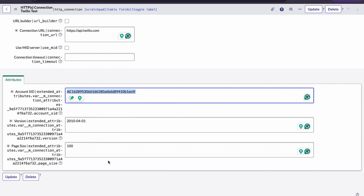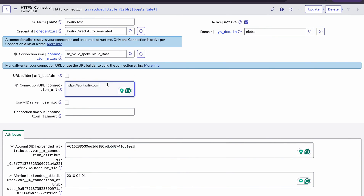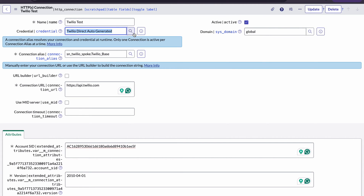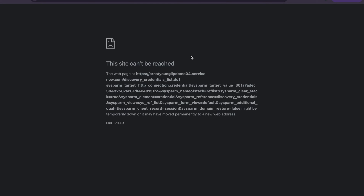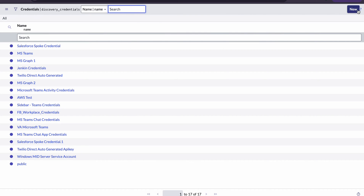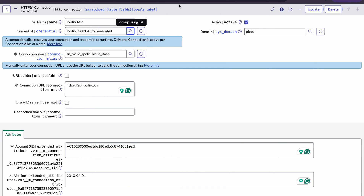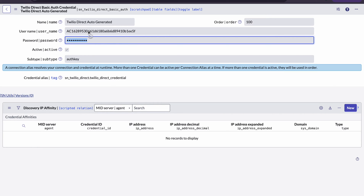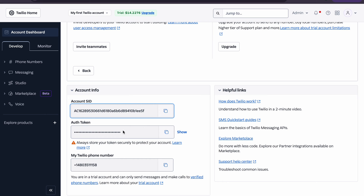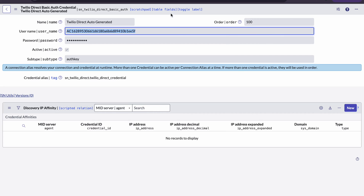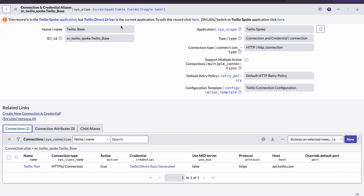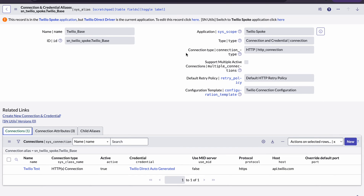Once you fill the SID, you can set the connection timeout value to 100 and provide the base URL. For the credential field — it will be empty initially. Click the magnifying glass icon and a New button will appear. Click New to create your own credential. In the username field, pass the SID, and copy the auth token and pass it in the password field. Save it, and your connection will be established.